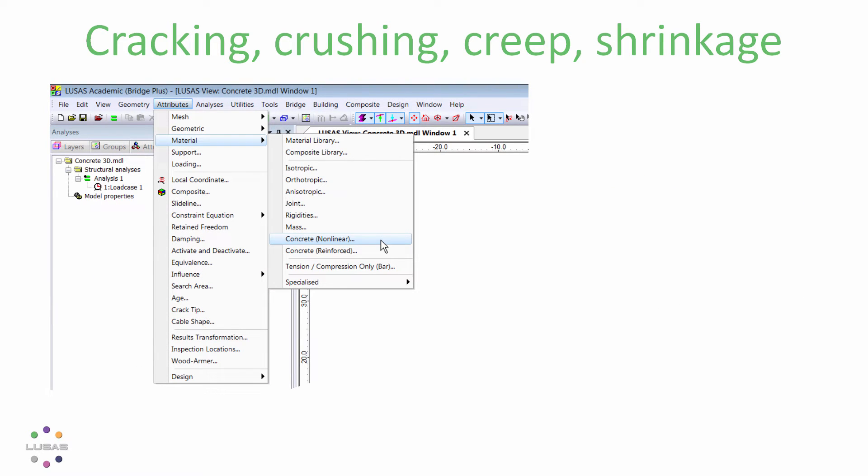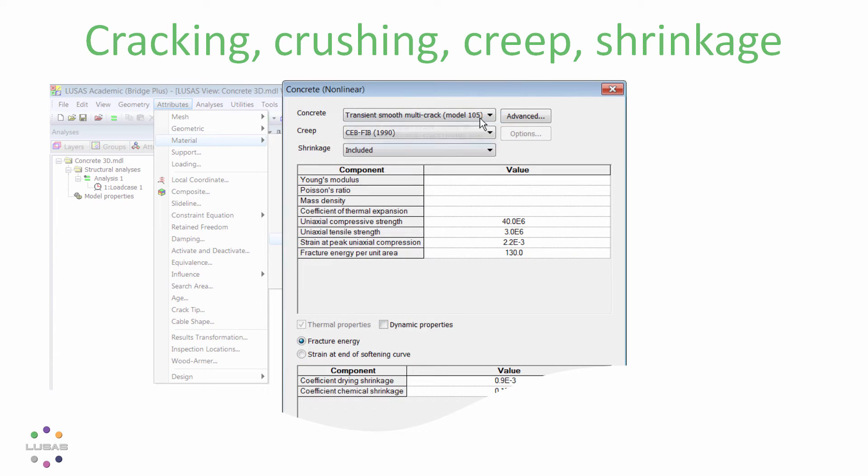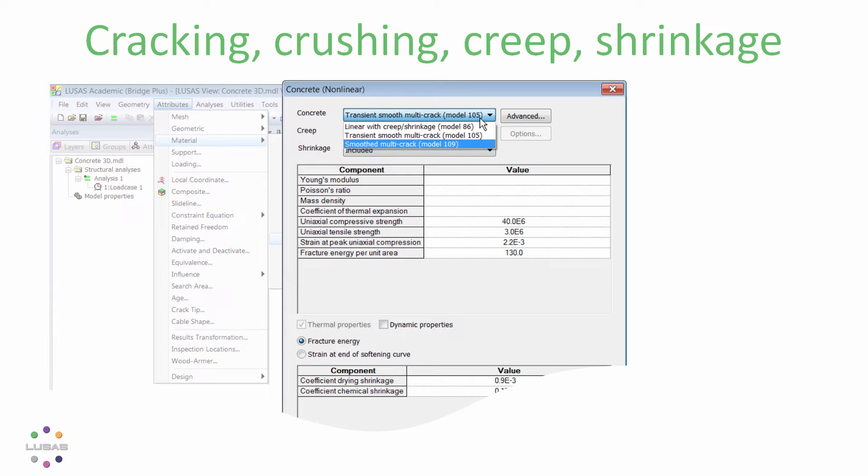Version 18 brings that technology together with the time-dependent creep and shrinkage concrete material model in a single flexible nonlinear concrete material.